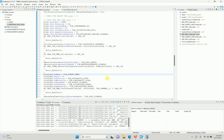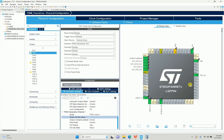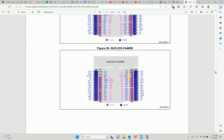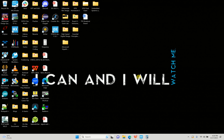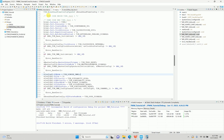One more thing — when I enabled Channel 1 it was mapped to PA8. To identify which physical pin that is on the Nucleo board, I found a pin-mapping document: PA8 corresponds to D7 on the Arduino pinout. So I'll connect my scope to D7 to see the waveform. I'll build the project.